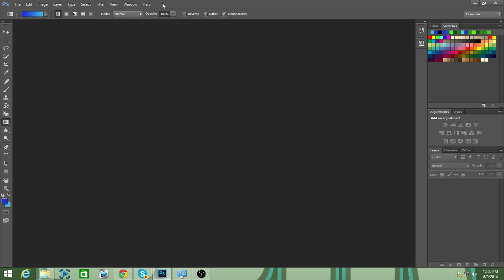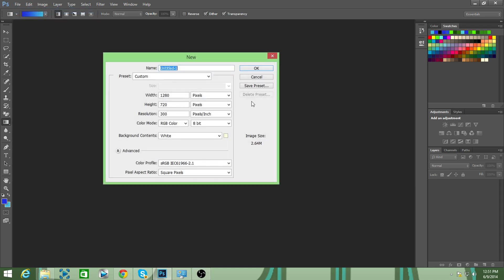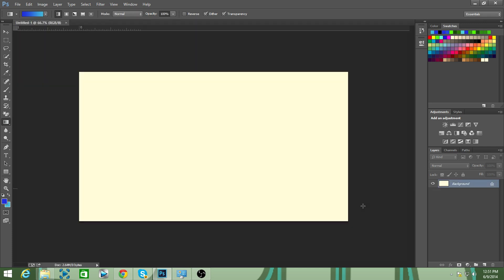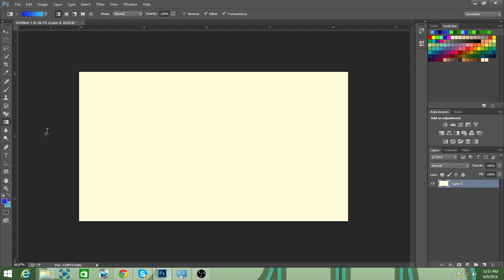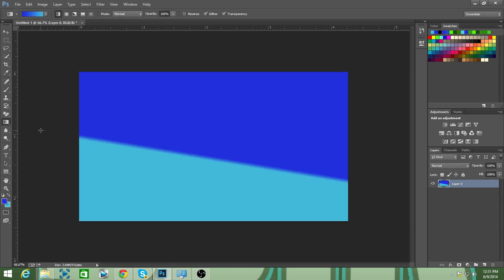How I start off every thumbnail is I go to New, and I set my width at 1280 and my height at 720. You want your resolution at 300. Then you start that off.